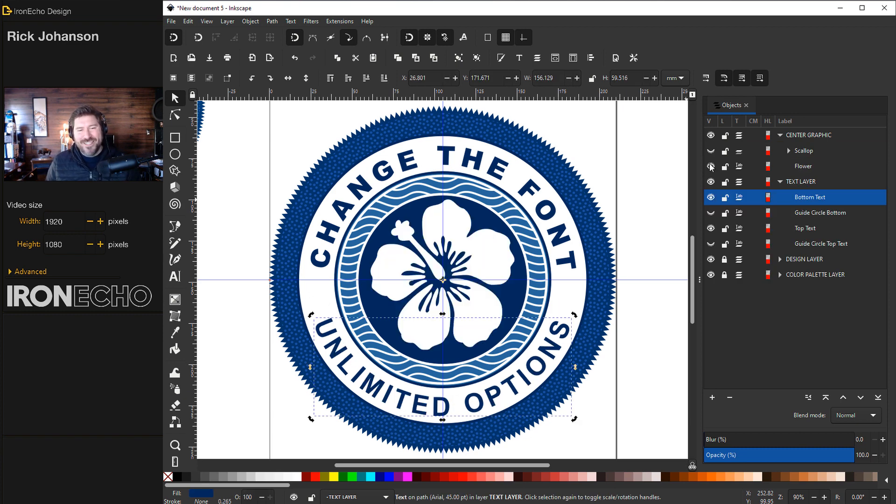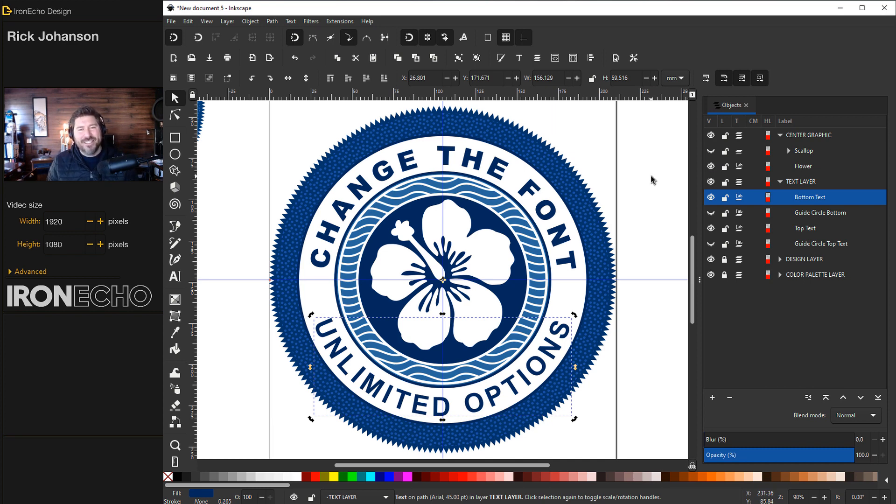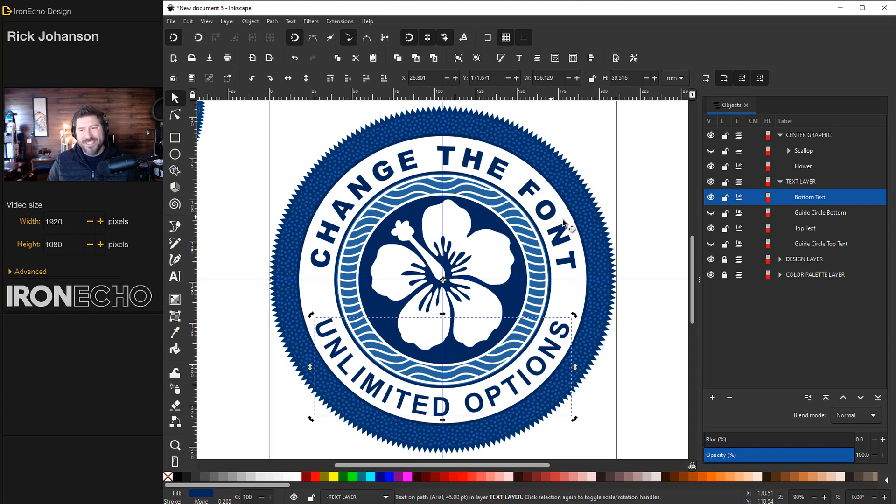And that's going to do it for today. I hope this was helpful. If you have questions specifically on how to make this template, if you're into print on demand and you want to scale your designs, leave a comment below. Let me know what you're trying to build and maybe we can make another one of these together. Okay. See you next time.